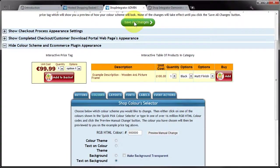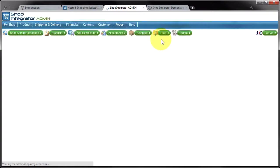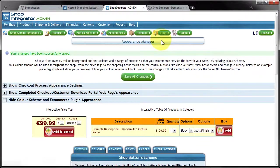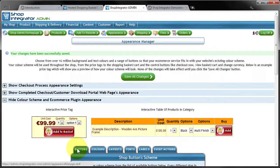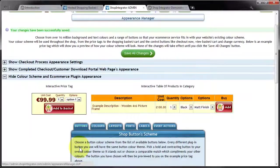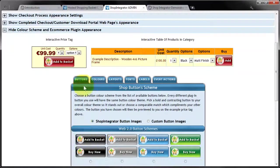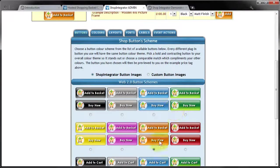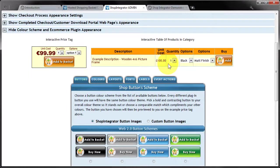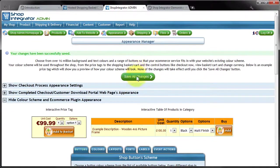And then what I can do is save those changes and what I'm also going to do is quickly jump into the button tab and just quickly change the button set to the orange set which will go slightly better with these colours.